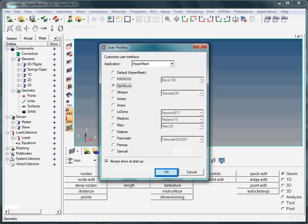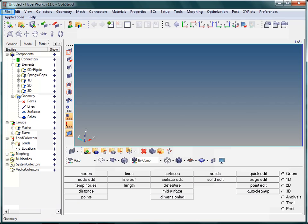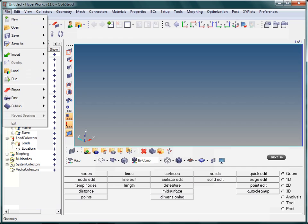In the next step, let us have a look at some general file operations, such as importing an Optistruct model. Please note and remember the icons shown in here.